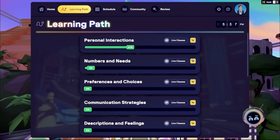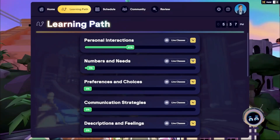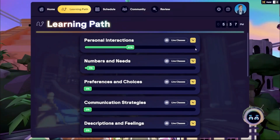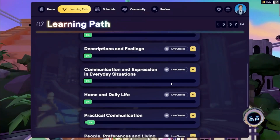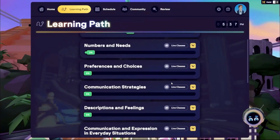Immersus Learning Path is your personalized guide to language fluency. The AI-powered, educator-prompted, self-paced activities located here are grouped into sections. These sections are similar to textbook units to enhance learning flow.